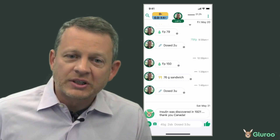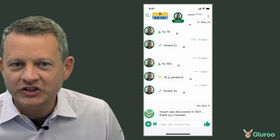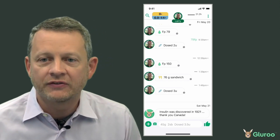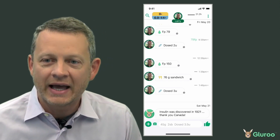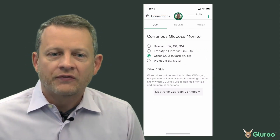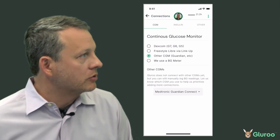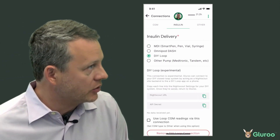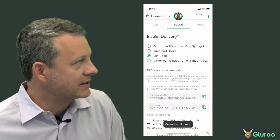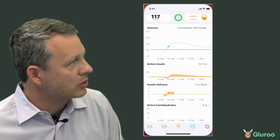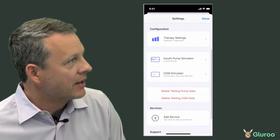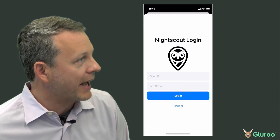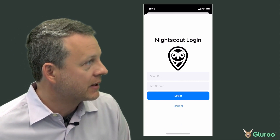LOOP supports this integration in an interesting way — it creates a NightScout-compatible interface that you can enter into LOOP. First, we tell LOOP our insulin delivery type is DIY LOOP, and that instantly generates a NightScout URL and API secret that we copy and paste over into the LOOP app's NightScout backend service.